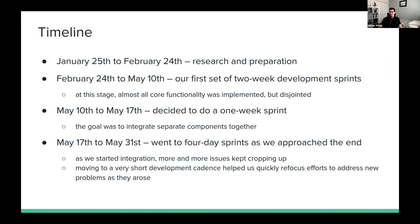After those sprints, we had core functionality implemented but everything was disjointed — separate branches kept things clean but integration was left to the end. During our integration sprint, we found seg faults, camera compatibility issues on different boards, and other problems. So toward the end of the project, we moved to four-day sprints: meet, figure out what to accomplish by the next meeting, do it, and meet again. This short cadence helped us quickly refocus our efforts to address new problems as they arose.